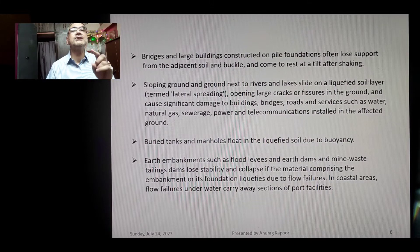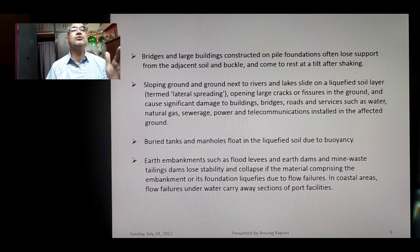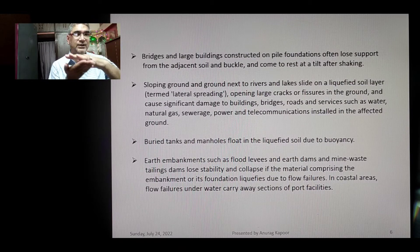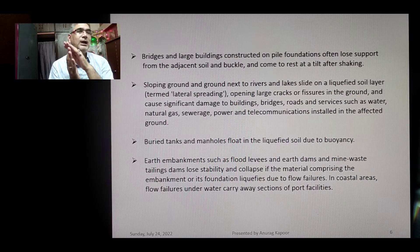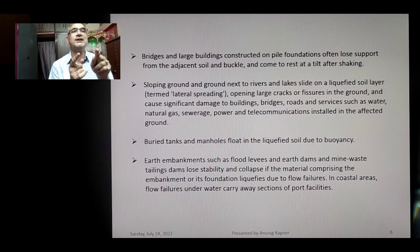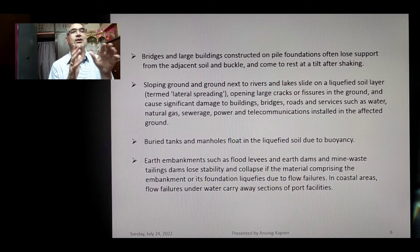Bridges and large buildings constructed on pile foundations often lose support from adjacent soils. At the interface of liquefied and non-liquefied soil layers, deep pile foundations can buckle due to lateral spreads occurring beneath the soil. An example referenced in a previous lecture is a multi-span bridge failure in Japan.